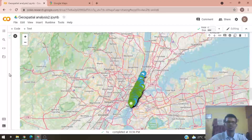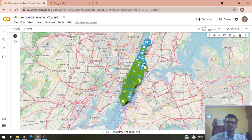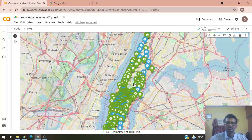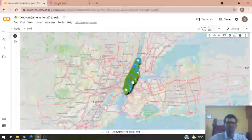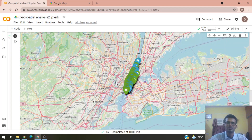Here is the map showing clusters of Starbucks and McDonald's stores centered around the Empire State Building. Since we set a zoom start value of 10, this is how much the map was automatically zoomed in.